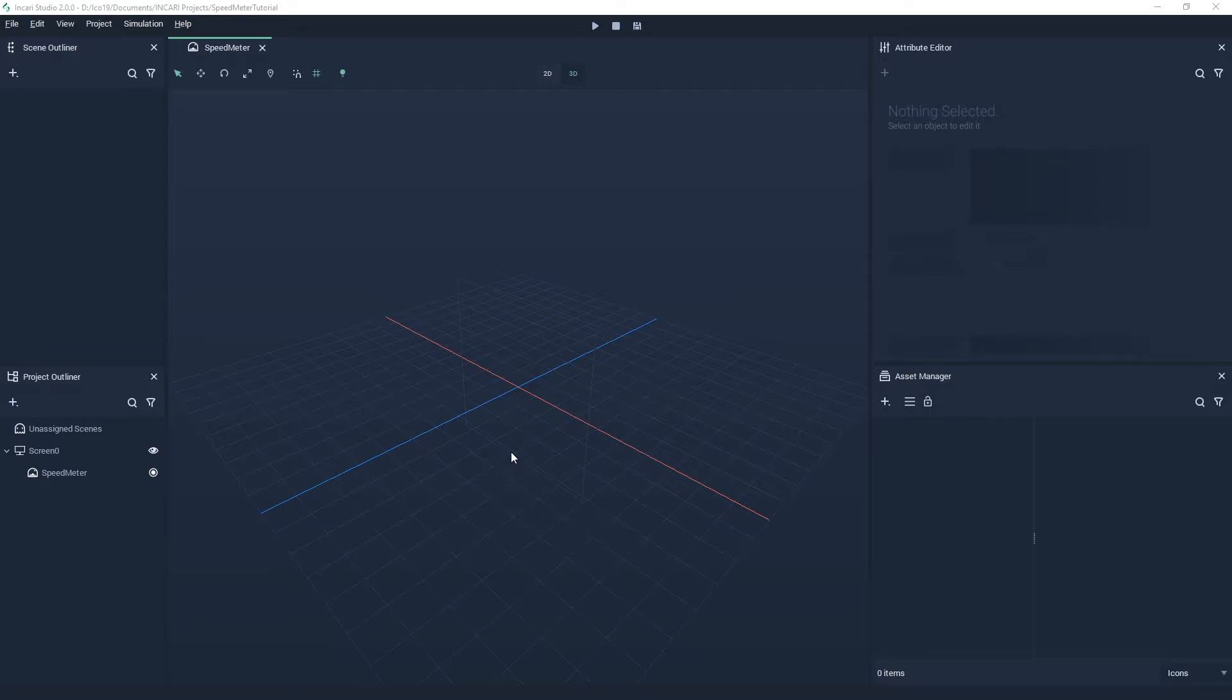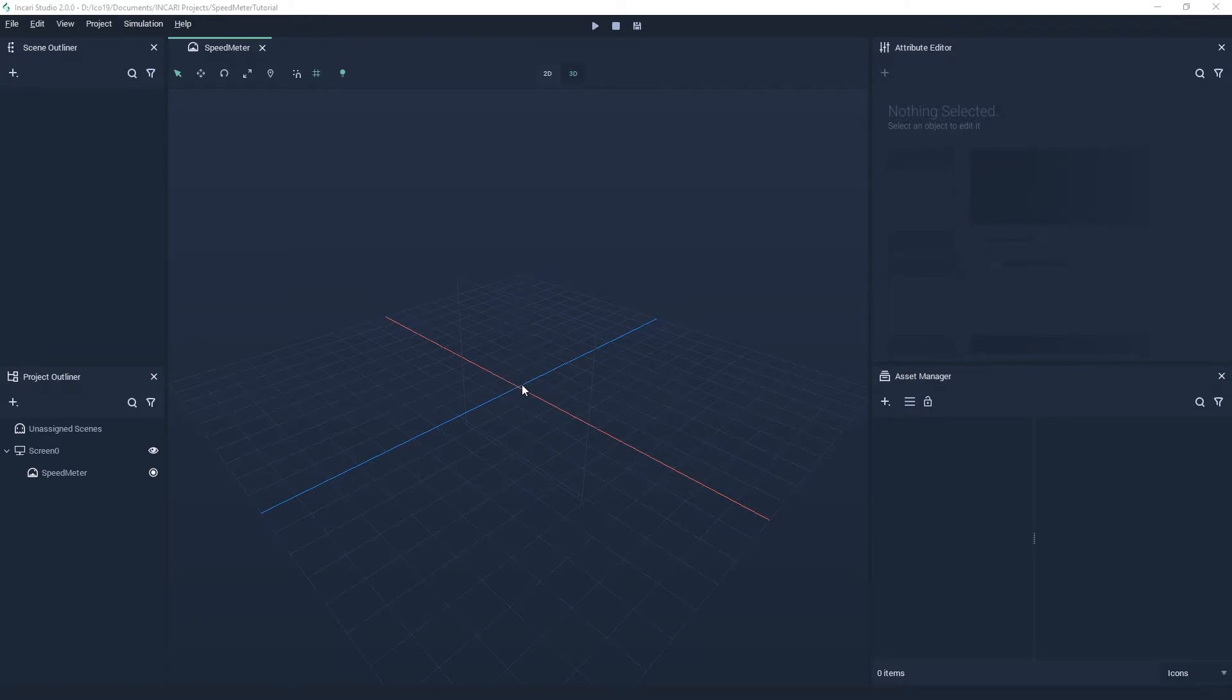In Inkari we have the X axis going horizontally from the center to the right. The Y axis is vertical going from the center and pointing upwards. The Z axis is the depth and points towards the camera.